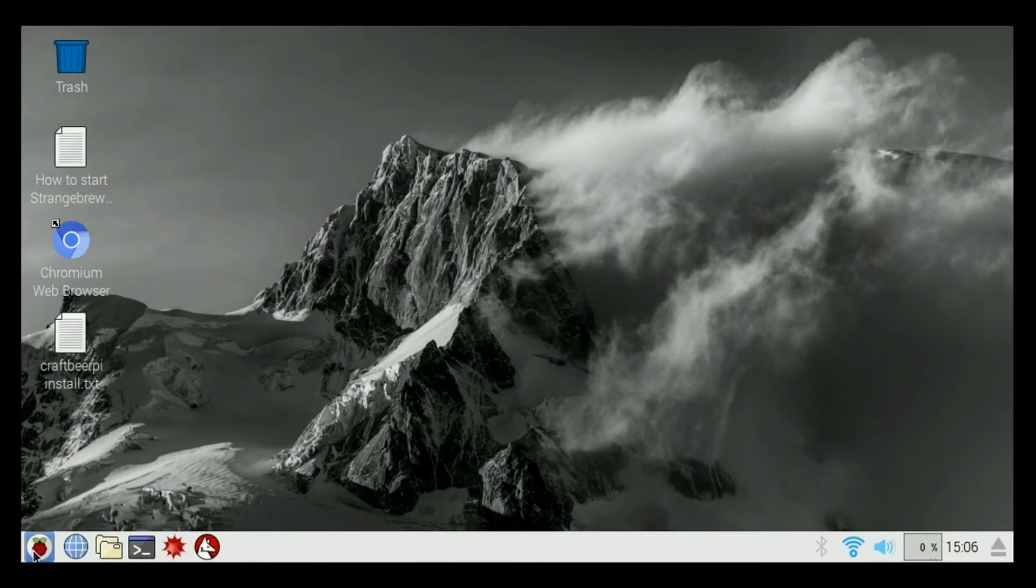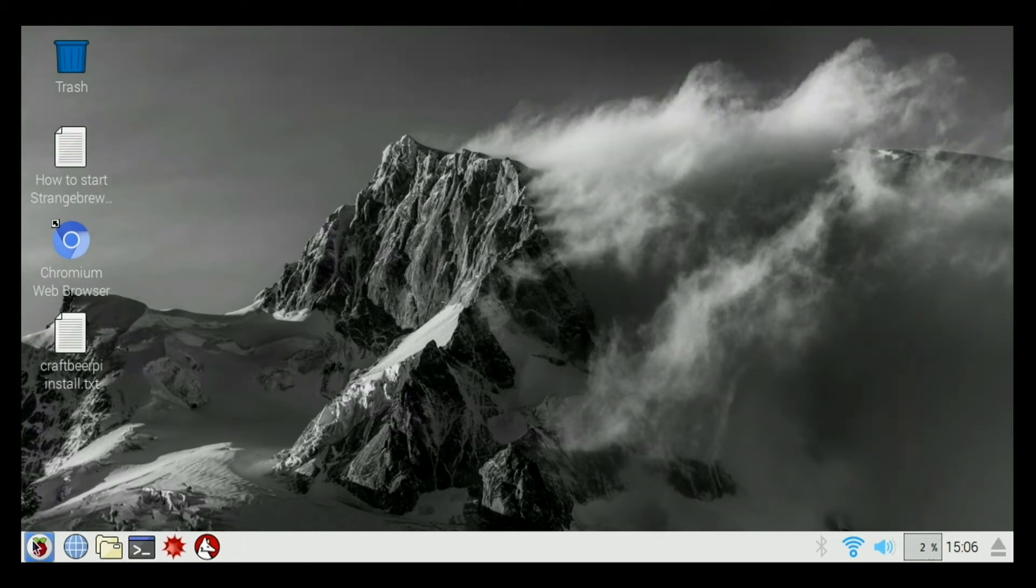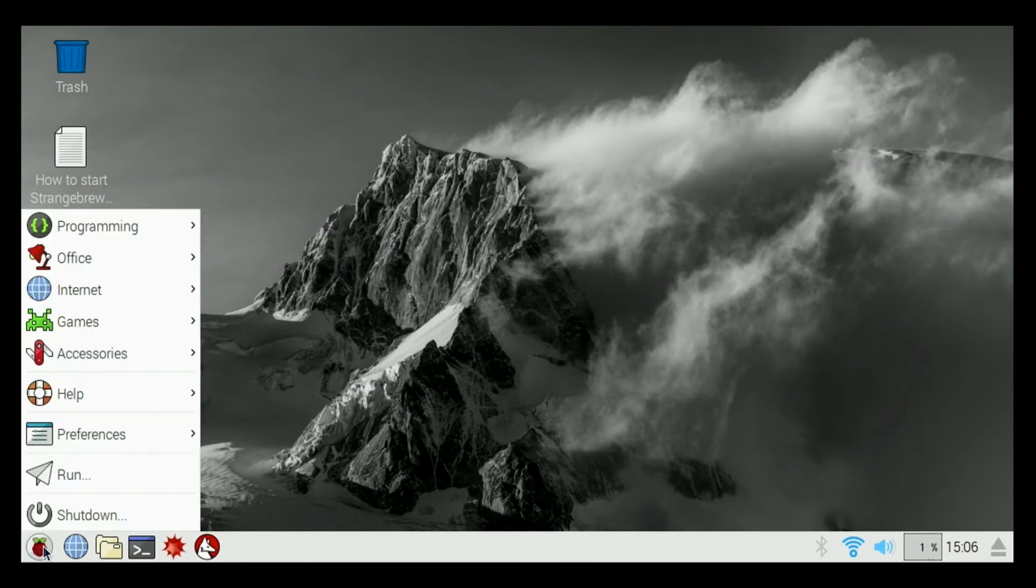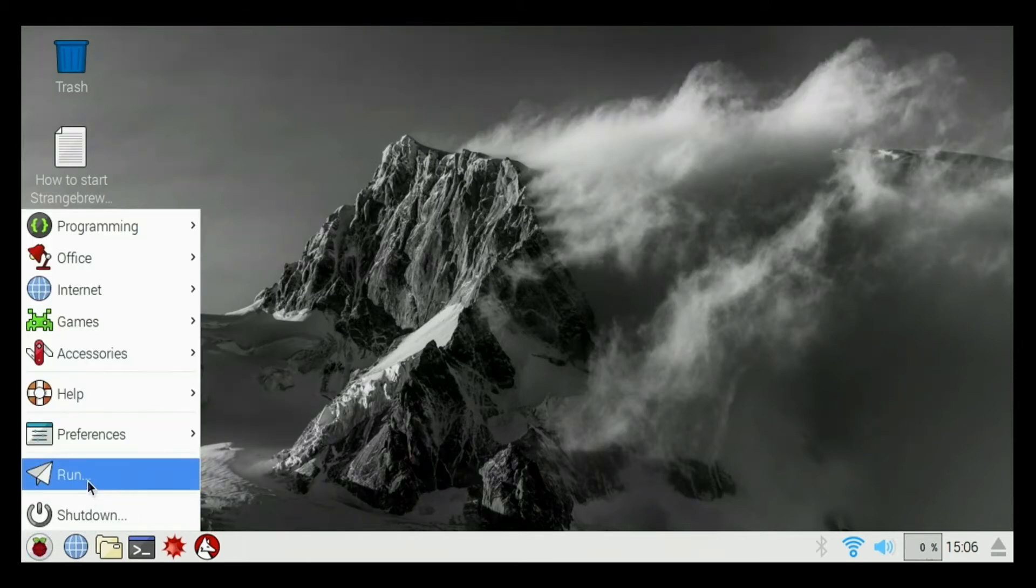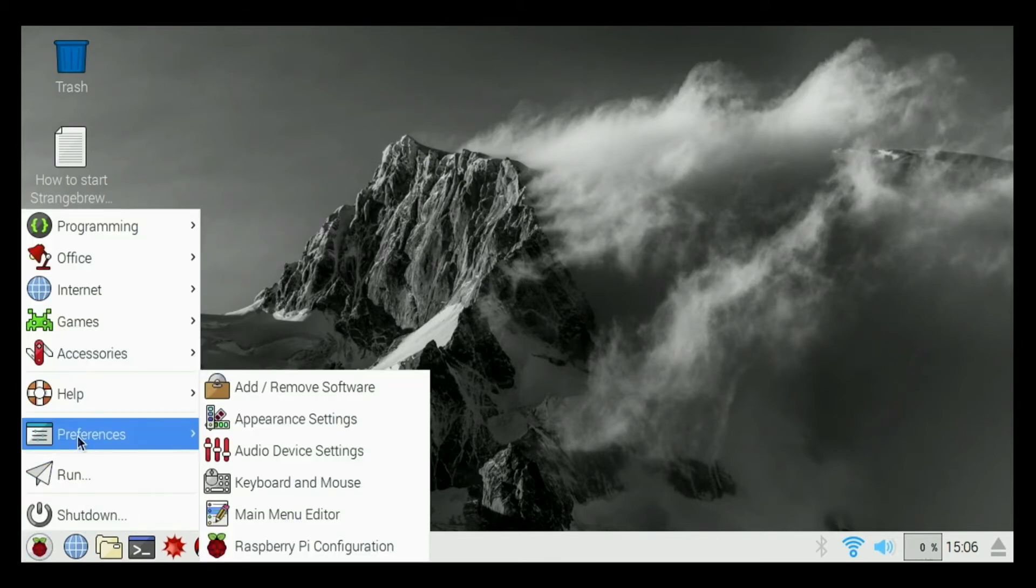We have a basic menu icon here. By clicking on that, it's going to bring up our menu where we have the shutdown command, run command, and preferences.